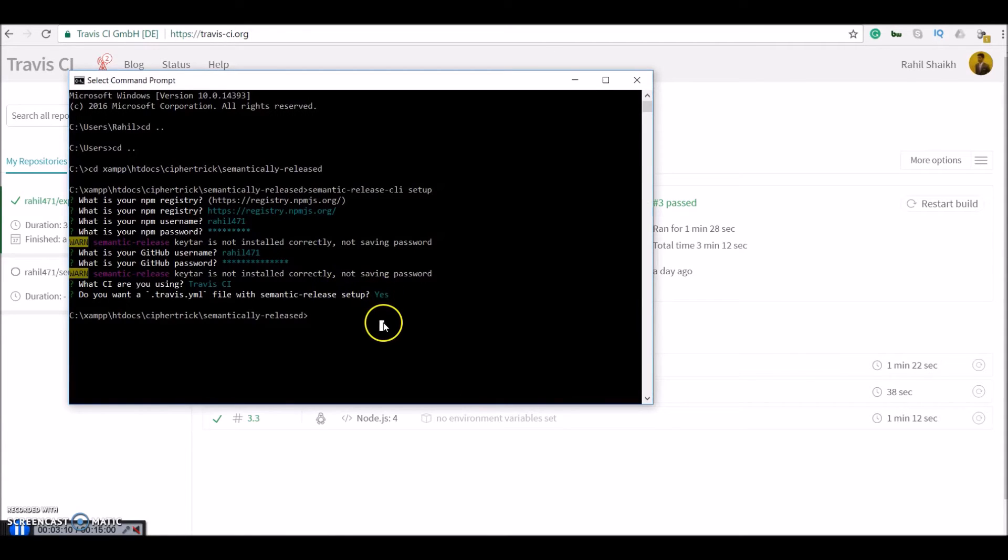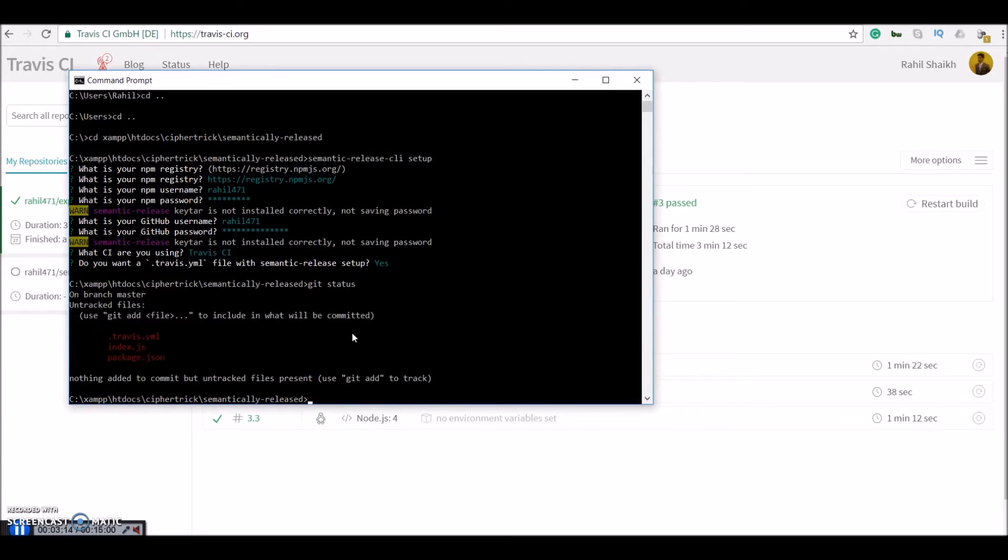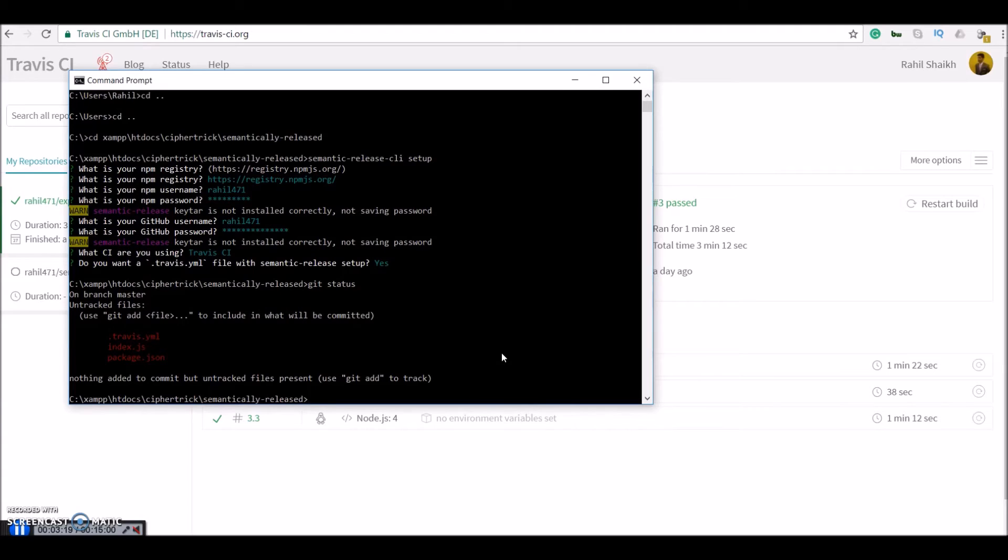So let me just check status. Alright. So now we are ready to publish our packages semantically.